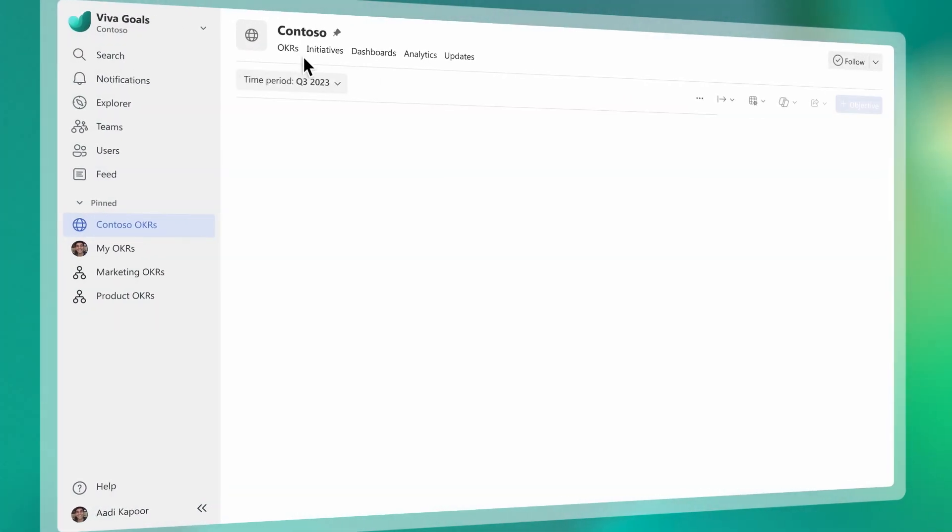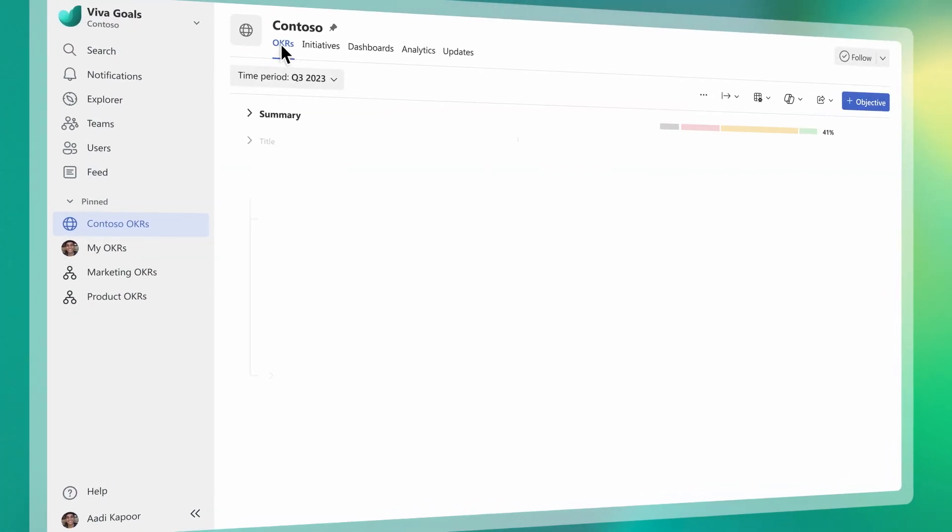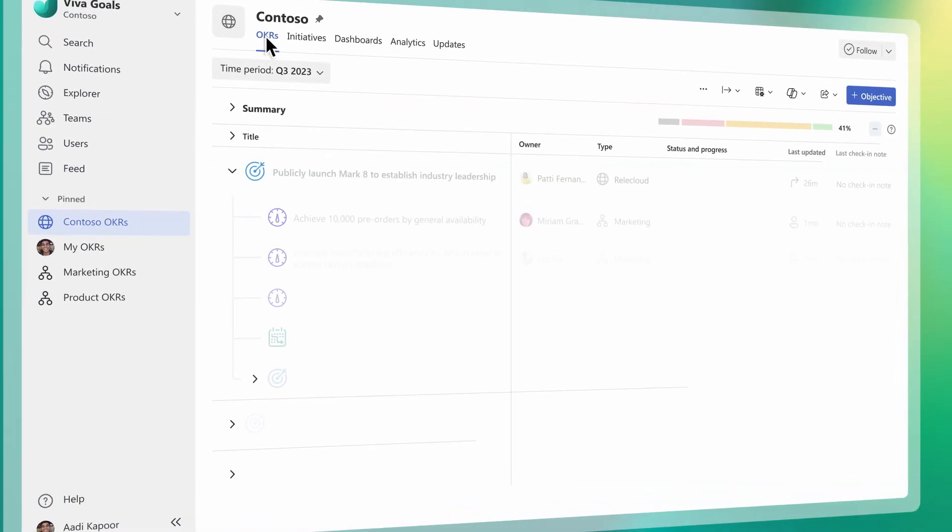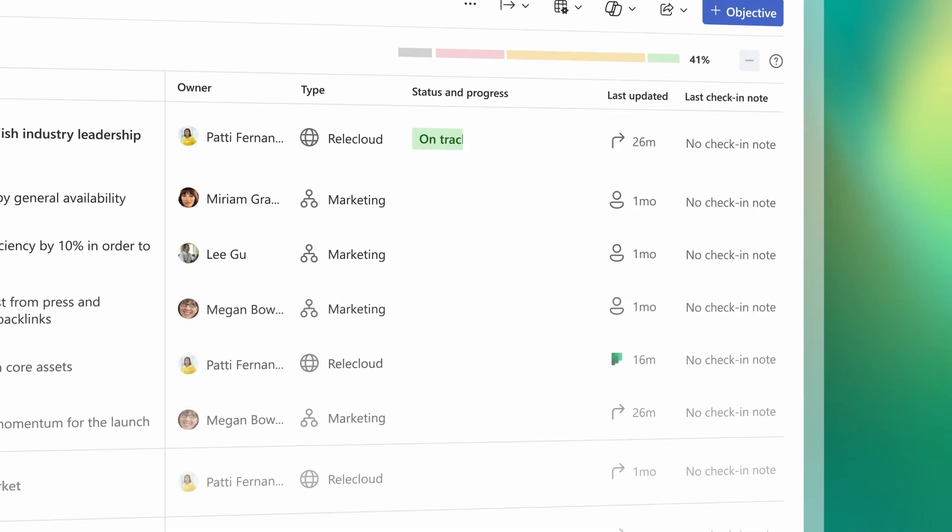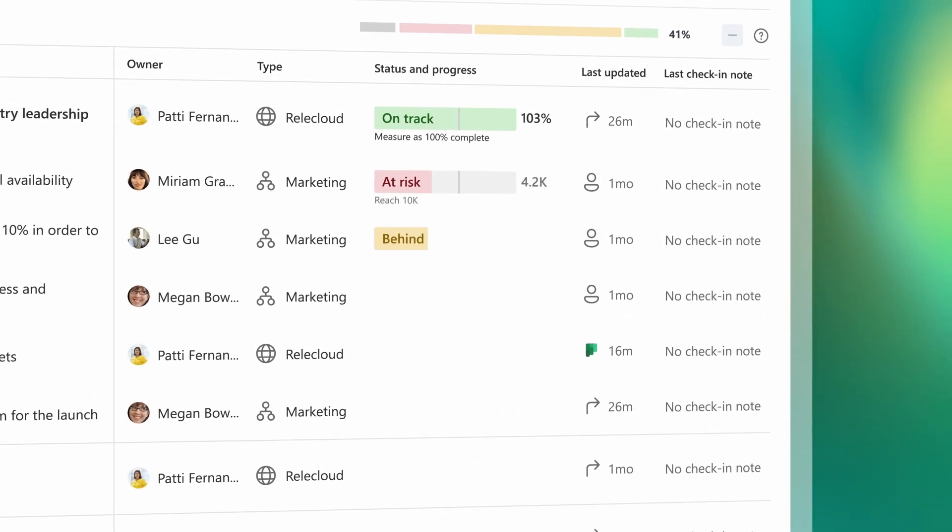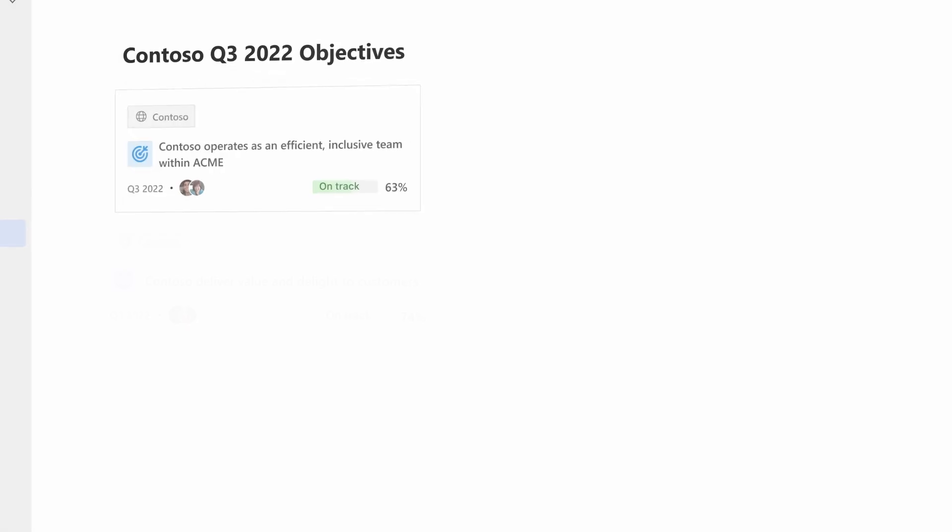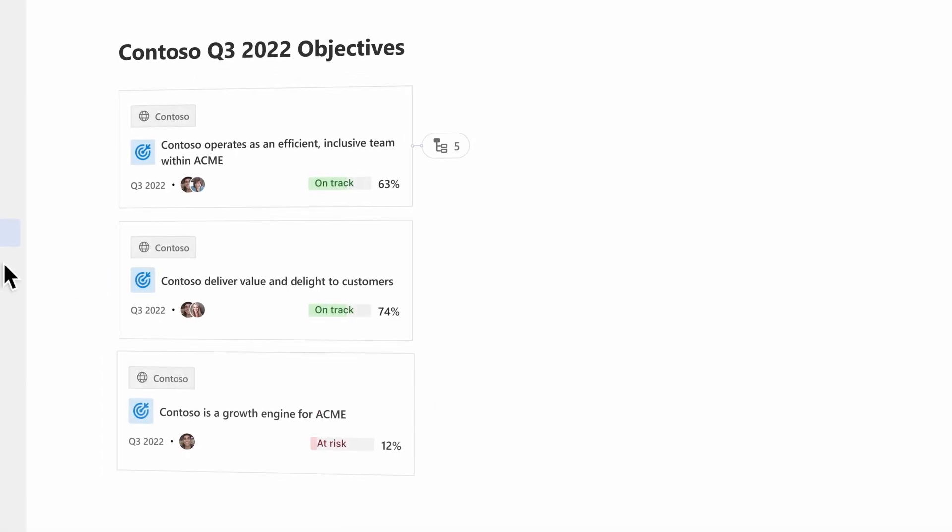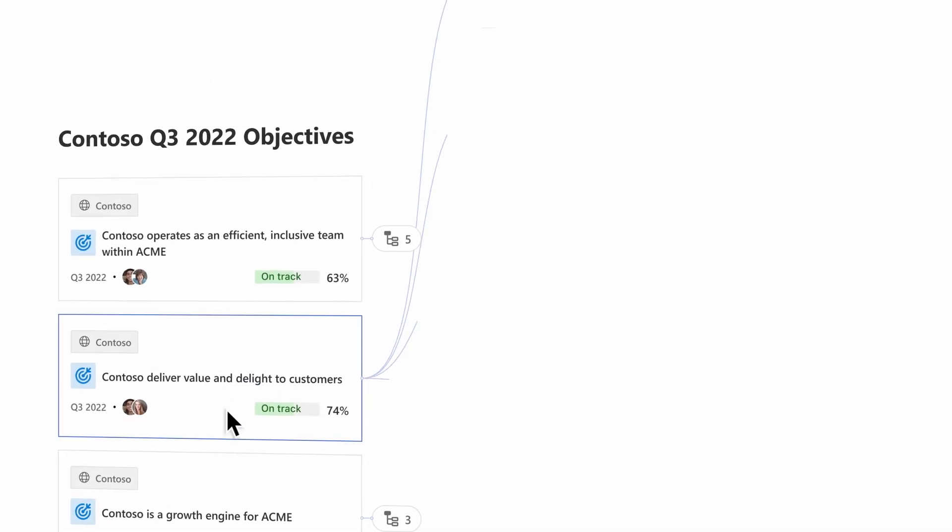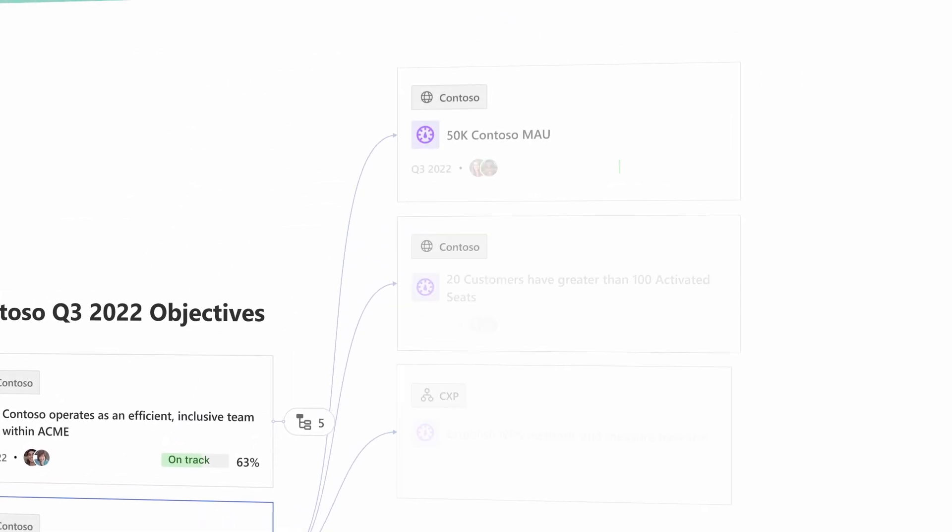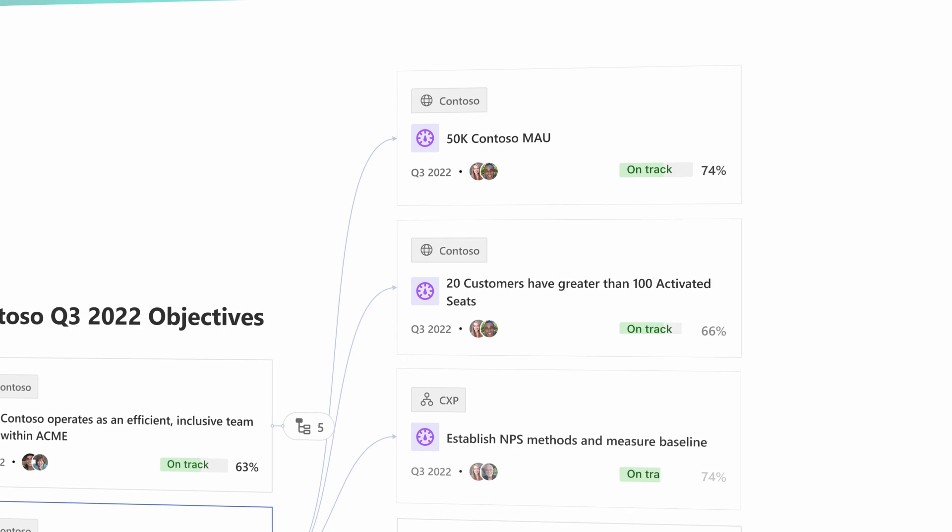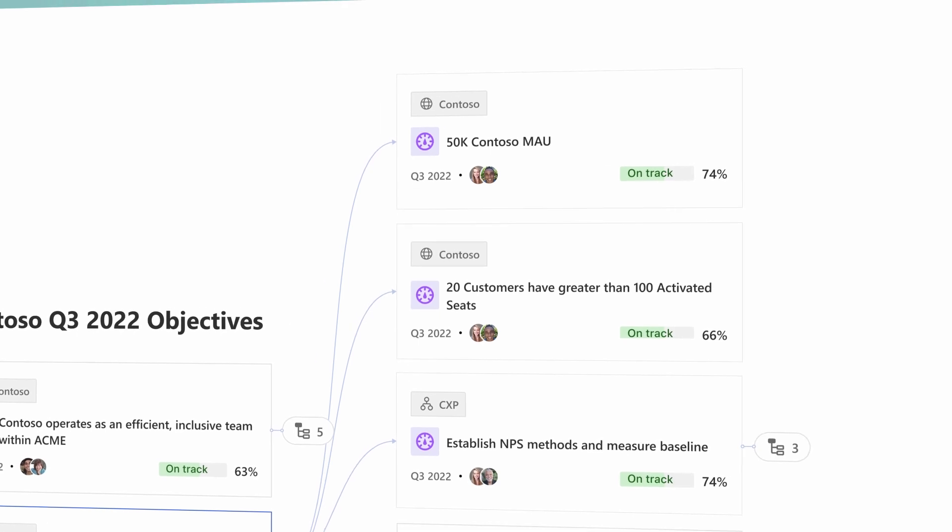Microsoft Viva Goals helps organizations align teams to strategic priorities and drive measurable results, providing clarity into how daily work connects to the organization's most important goals and showing progress at a glance.